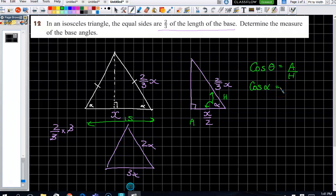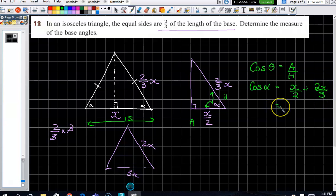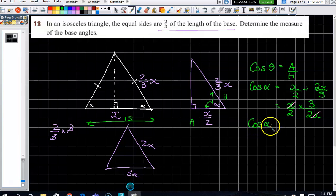So we go: cos α equals the adjacent over hypotenuse, which is x over 2, divided by two-thirds x. That looks hideous, so using our algebra skills for dividing fractions — keep the first, replace with multiply, and flip the second. The x's cancel: one upstairs, one downstairs. So we're left with cos α equals three over four. Then to find α, we use the inverse cosine.